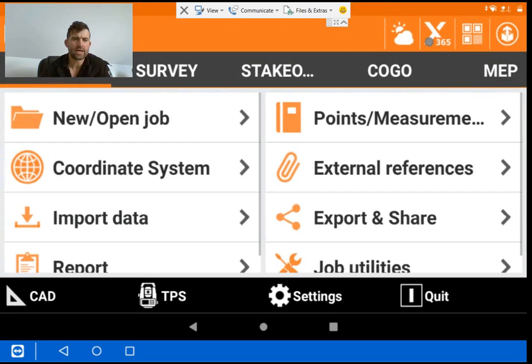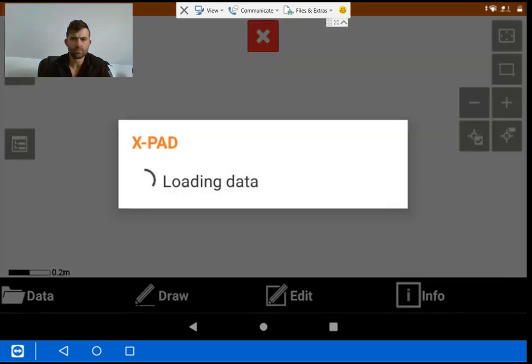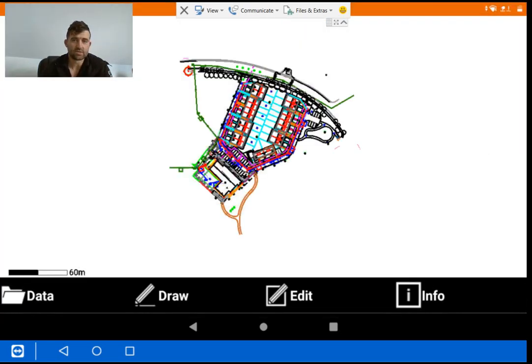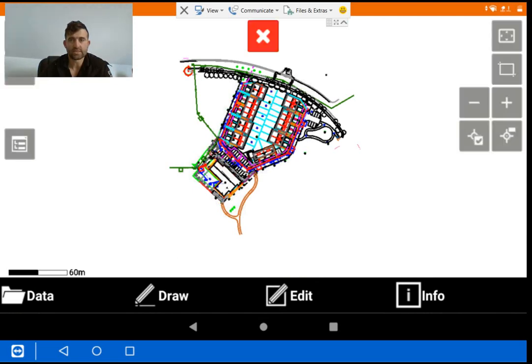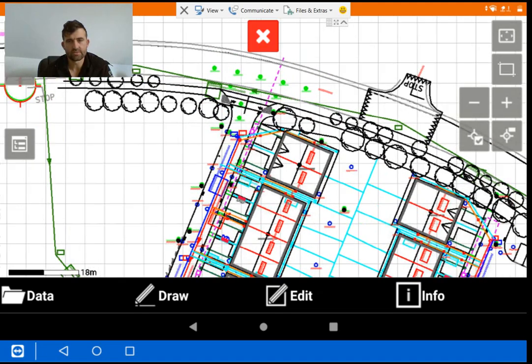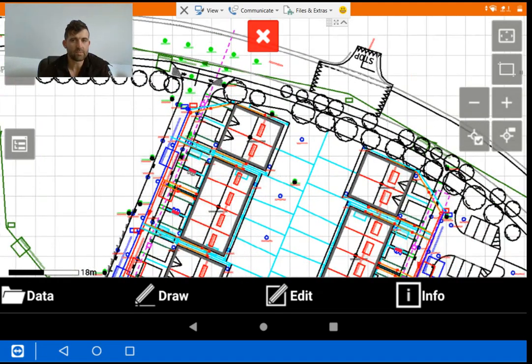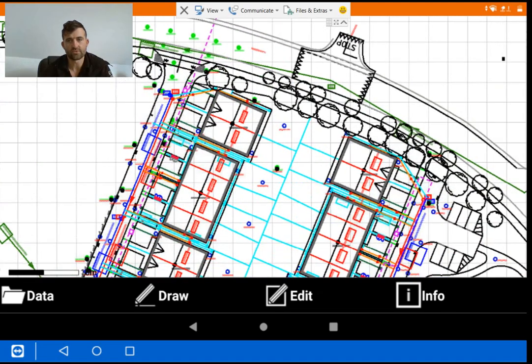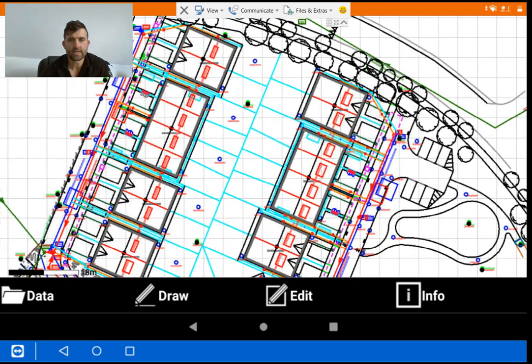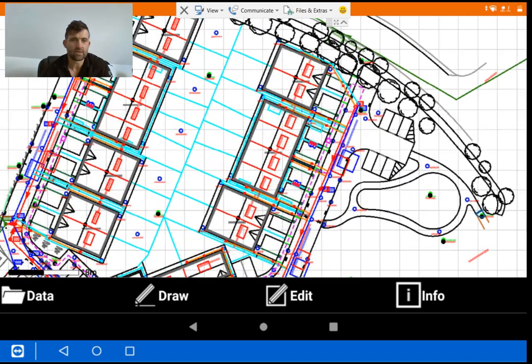So going into CAD, now straight away you see this file and it's busy. There's an awful lot of information on it. You can see that there's trees, drainage, all this information on it, even a ramp across the road, a stop sign, all that. But all we're really interested in is our set out of our blocks.